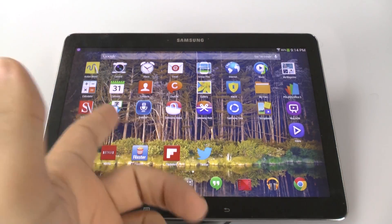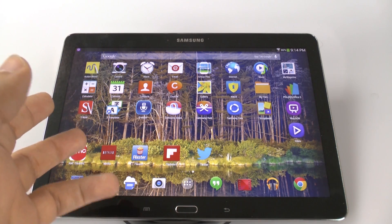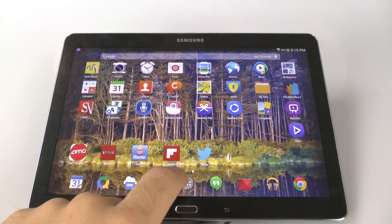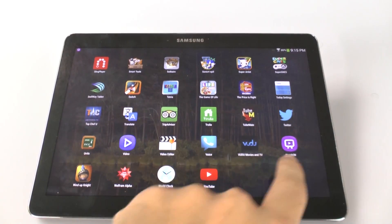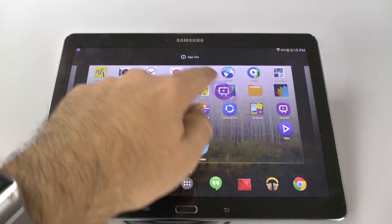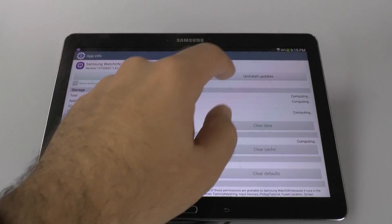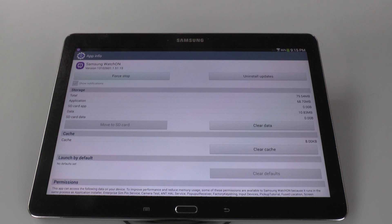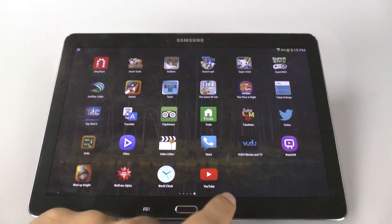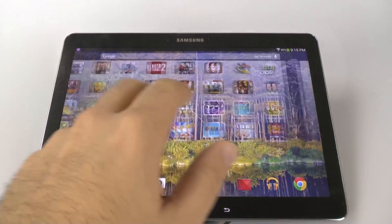If you don't want any of these apps, you can actually just clear them from the data and turn them off. For example, with an app like WatchOn, you go to App Info, then Force Close, Clear Data, Clear Cache, and Uninstall Updates. Some apps even allow you to turn them off entirely. This is a really nice feature to basically get rid of most of TouchWiz without rooting.